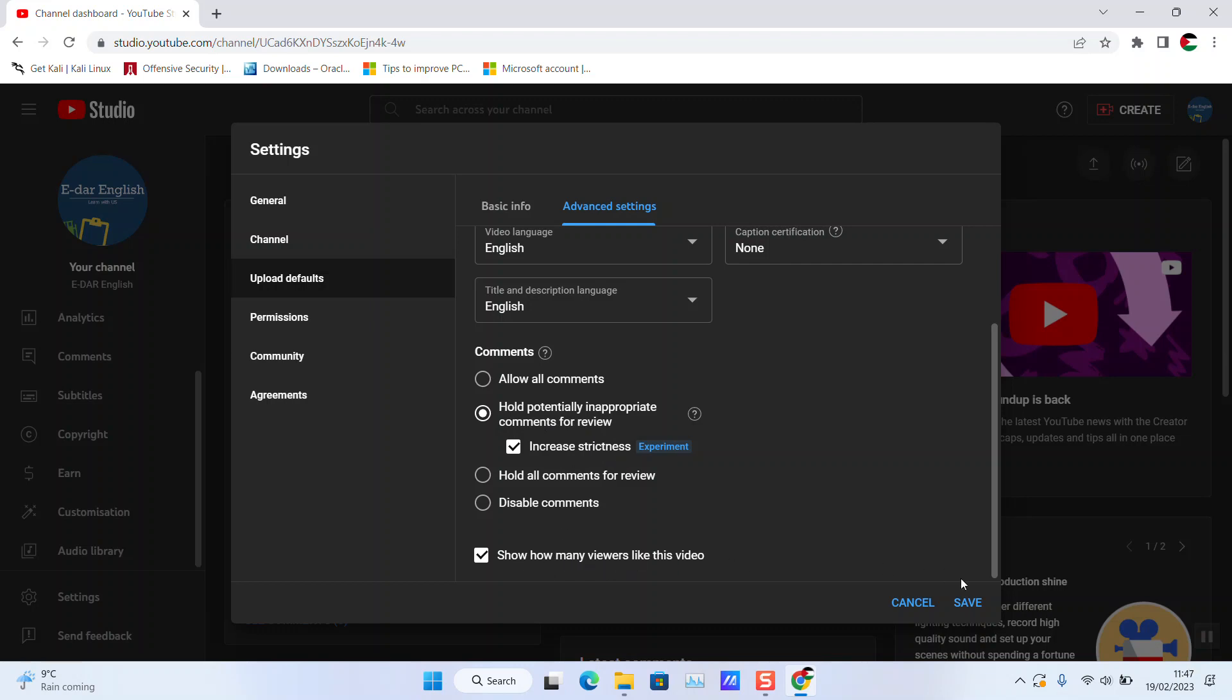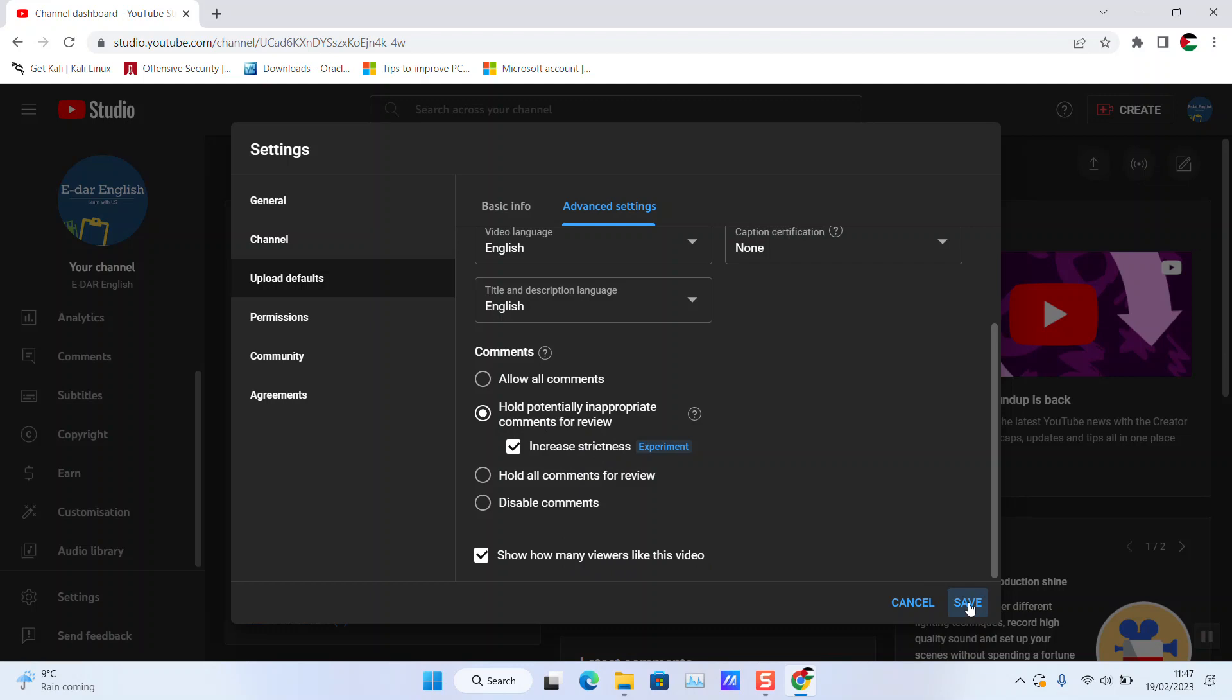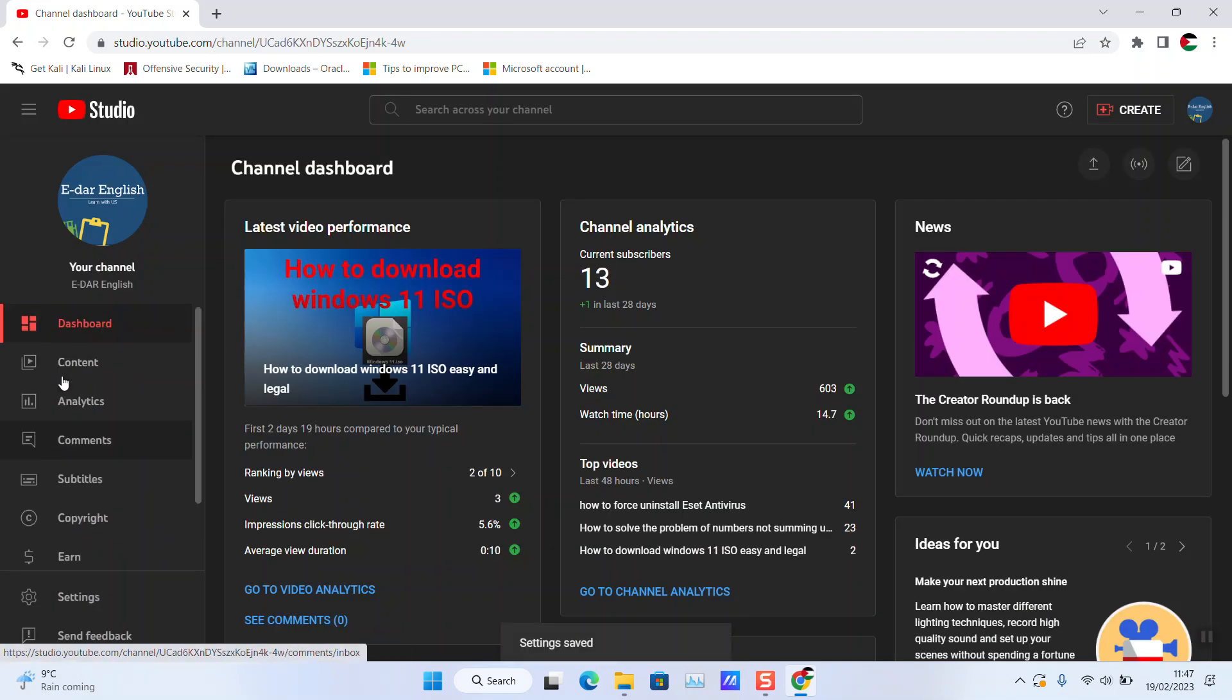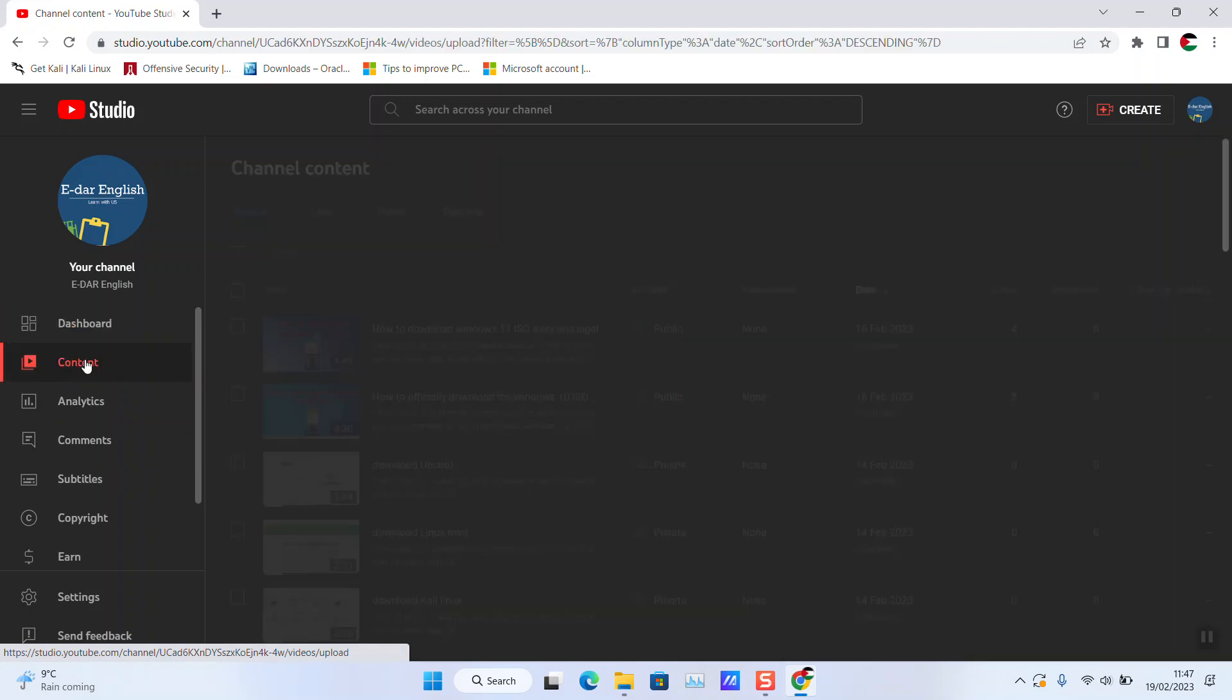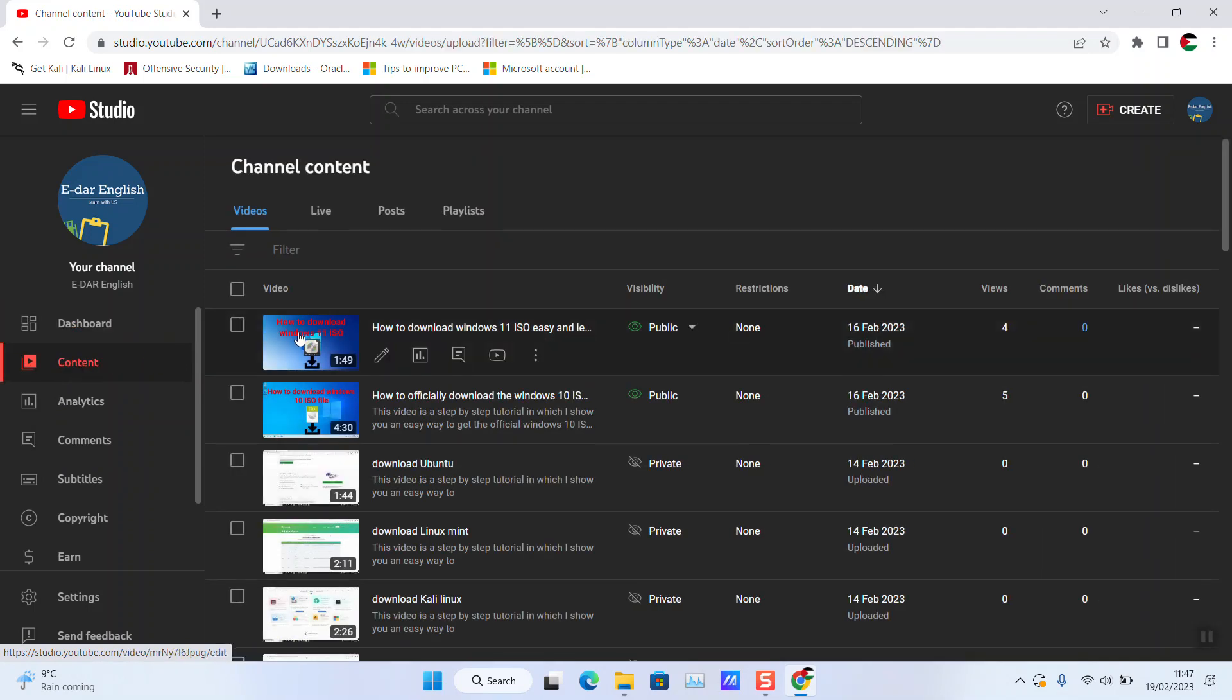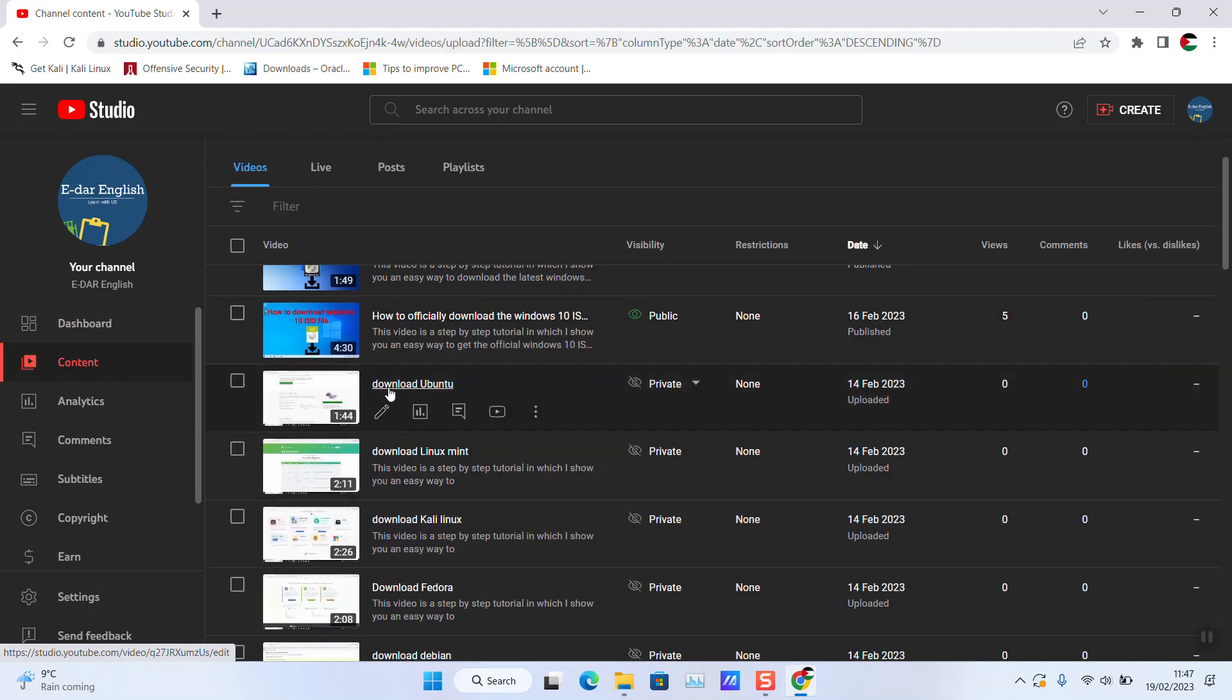These settings have been set automatically. So now every video I upload will have those settings applied. For example, let's check this one - it's still private.